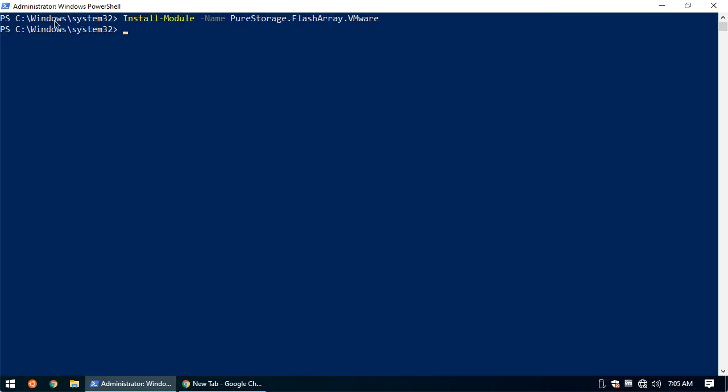This will also require PowerCLI from VMware. If it's not already installed, this will be installed as part of the prerequisites for this plugin.